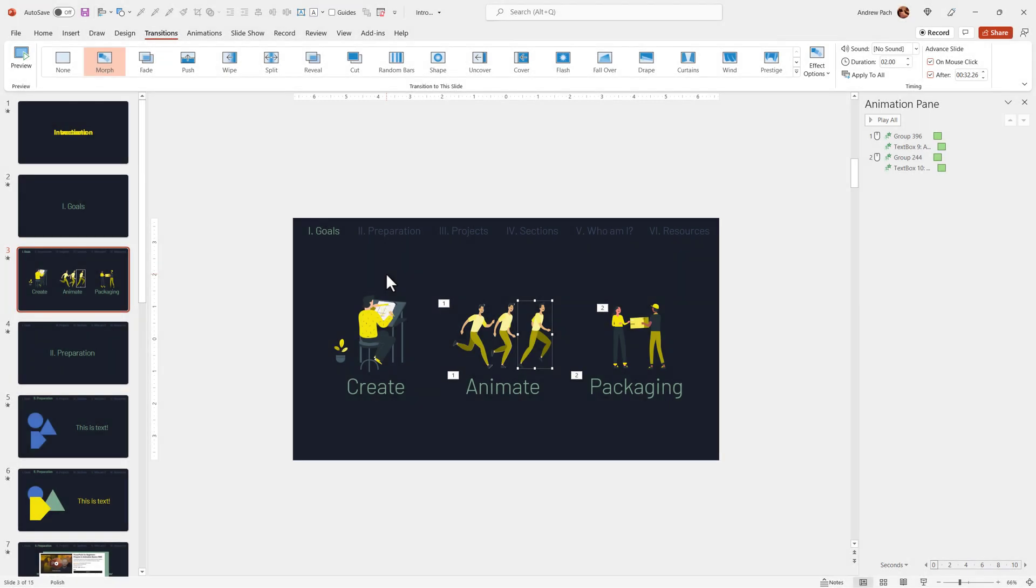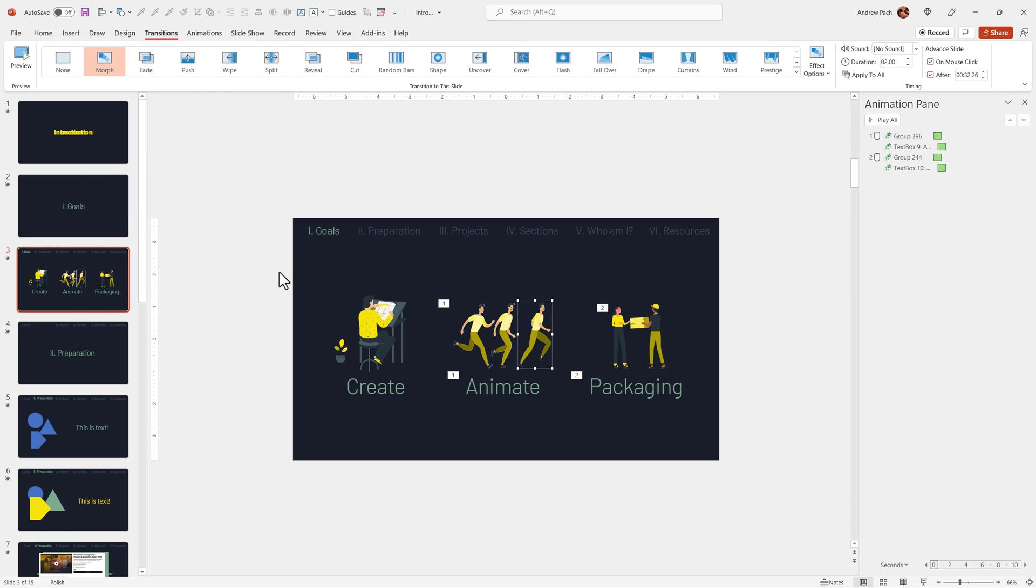In the upcoming lectures, I will explain the morph feature, how to technically use it and what it does to your PowerPoint project. But here I'd like to give you a visual preview.